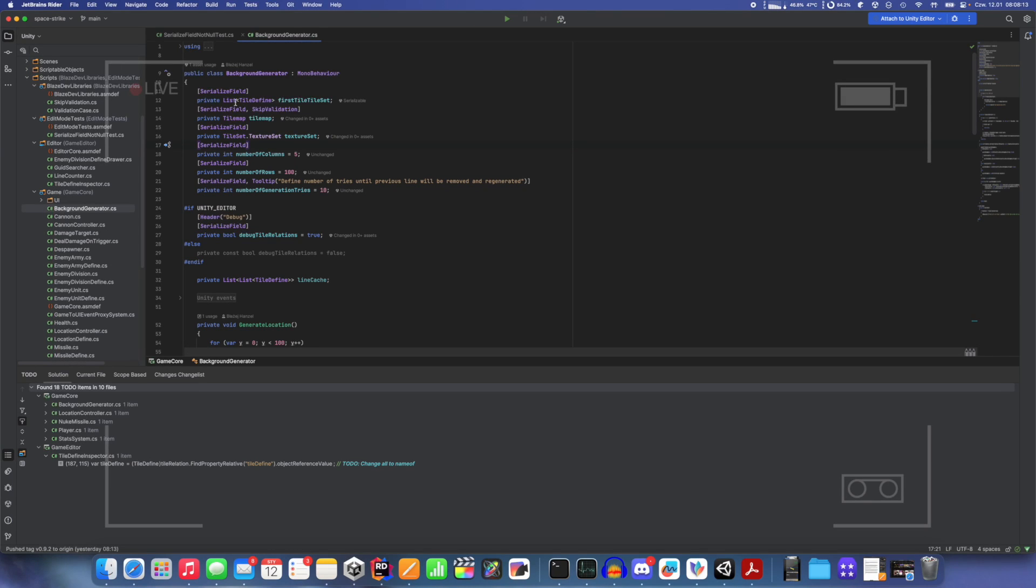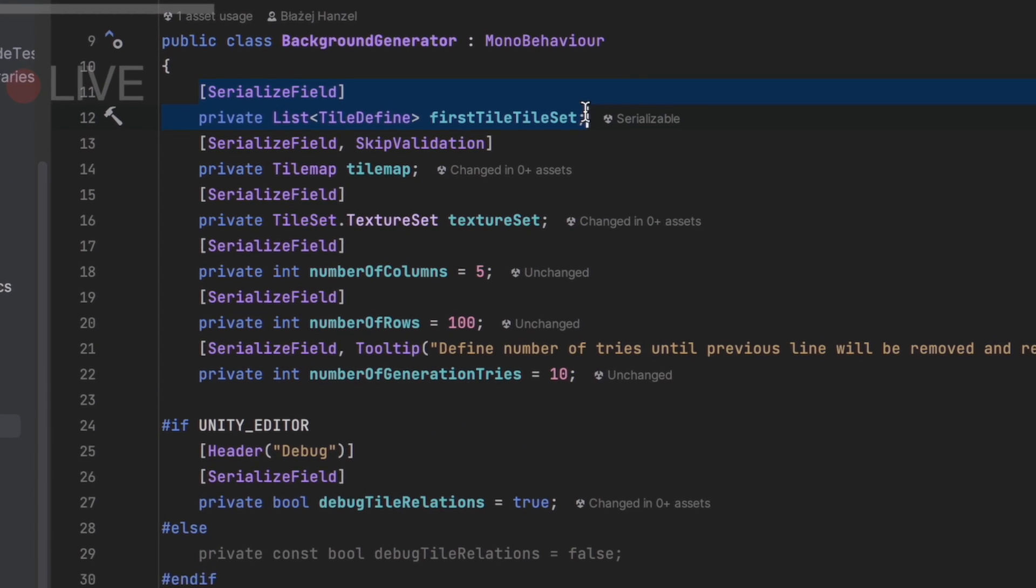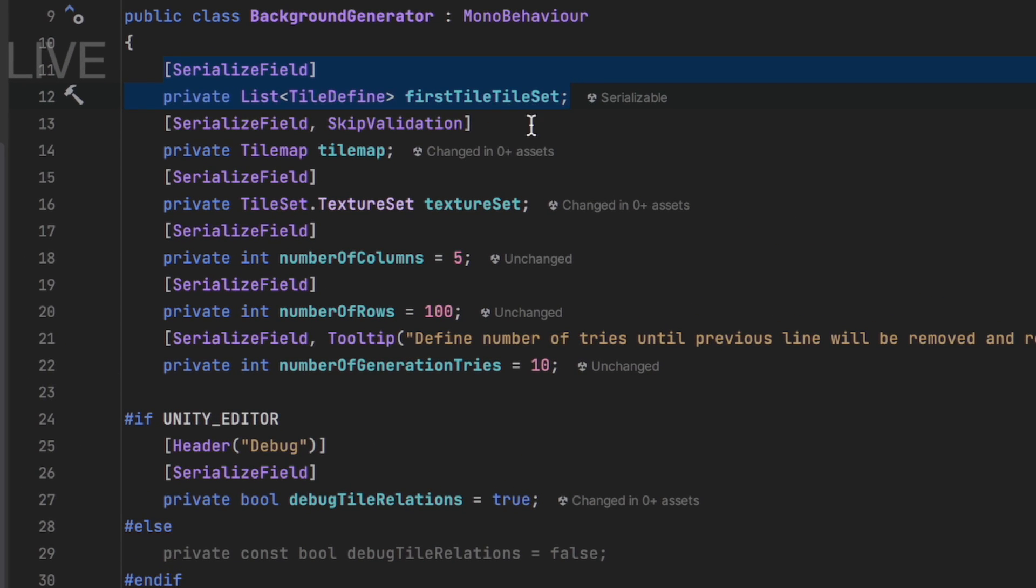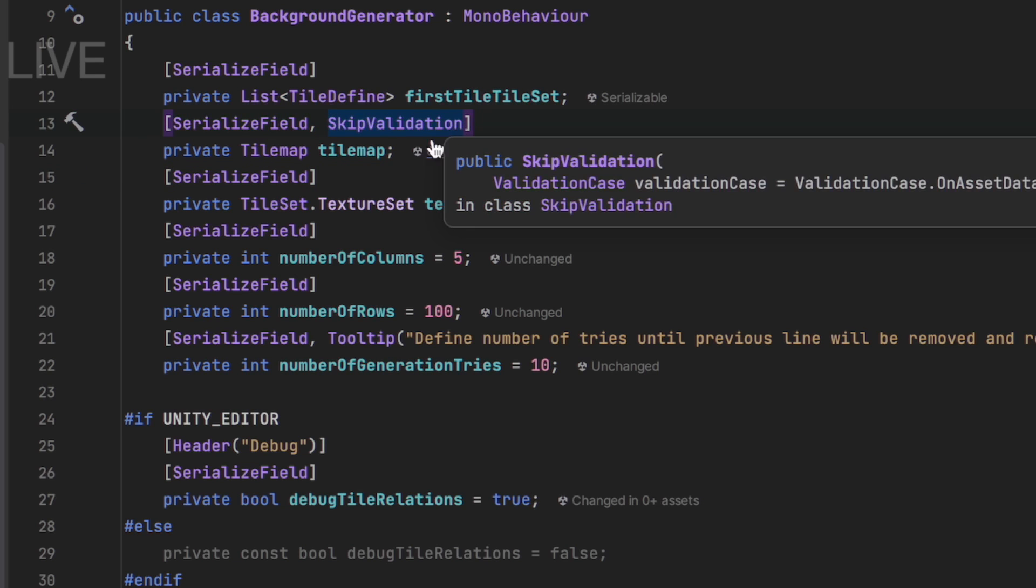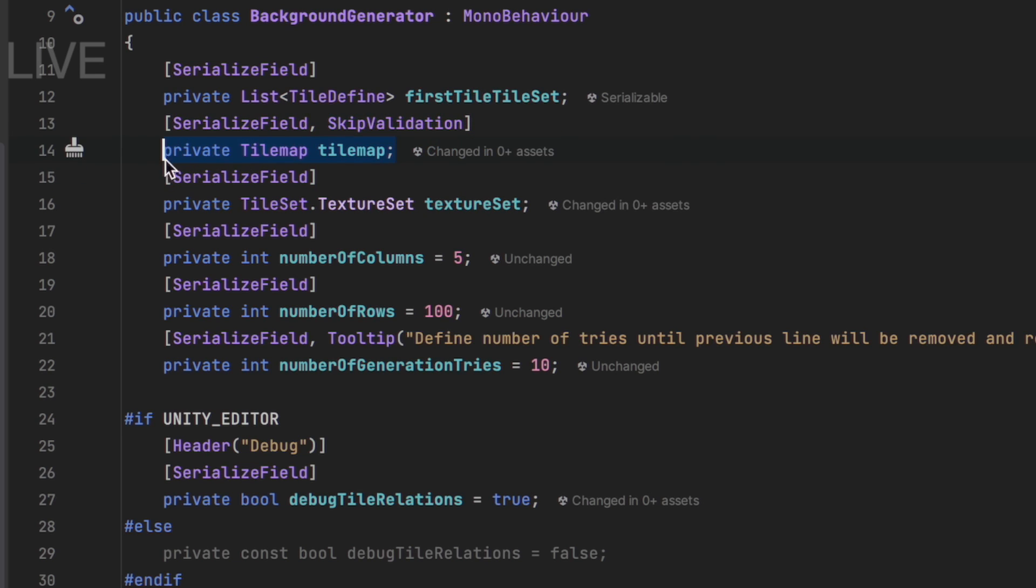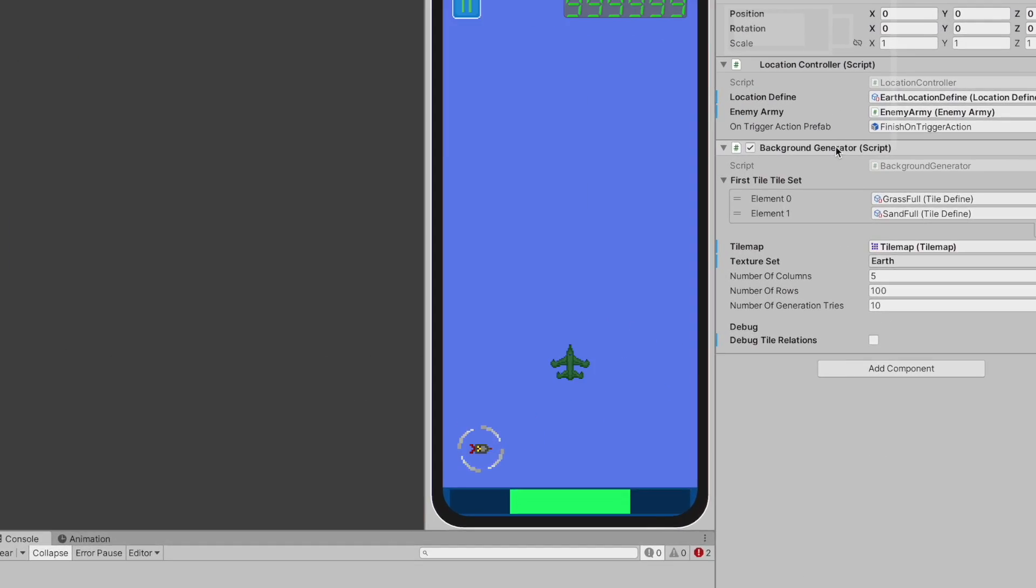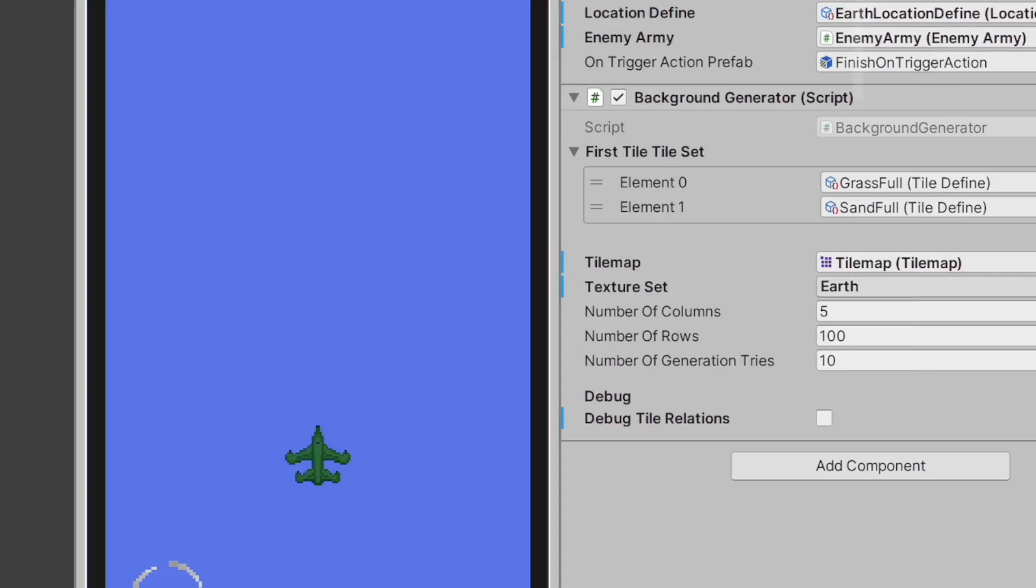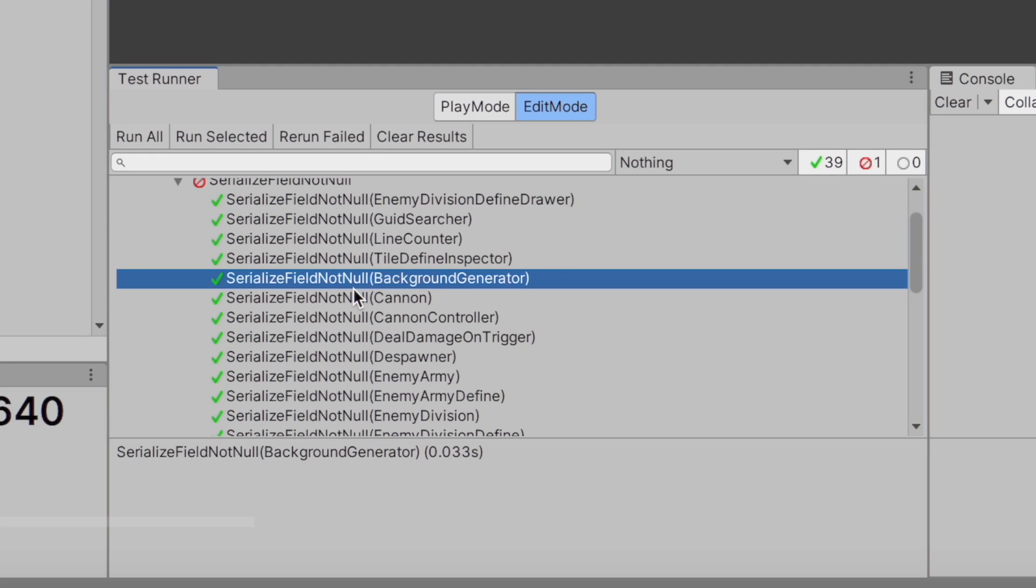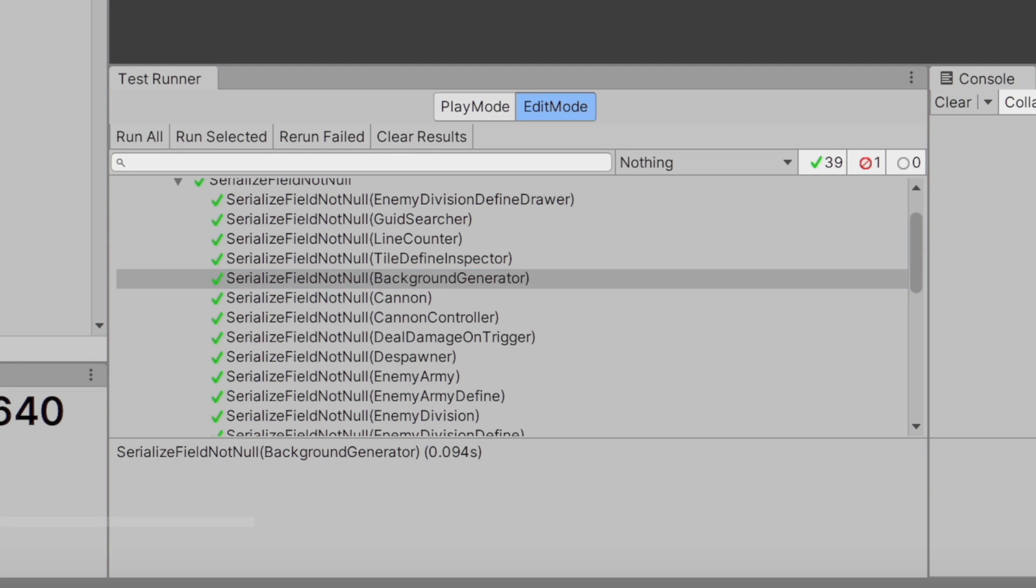Let's say background generator. You have serialized field here, first tile tile set, which is a list, or serialized field tile map, which is type of tilemap. Here I have another attribute, field validation, which means that this field will not be checked if asset is in asset database instead of scene. Let's go to Unity and we have background generator here. As you can see, we have tilemap set here and we have our first tile tile set set here. If I launch background generator test, which is here, run selected, I will have a fast test because all fields are set.